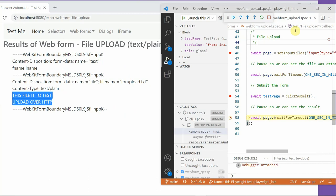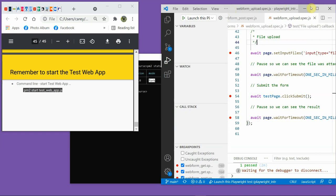And that's it - that's all about web forms: how you set the values and how you submit them. Bye for now.